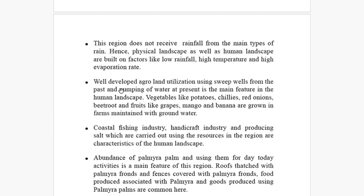Due to high temperature, groundwater utilization using sweep wells from the past and pumping of water in the present are the main features of the human landscape. Vegetables like potatoes, chillies, red onions, beetroot, and fruits like grapes, mango, and banana are grown in farms maintained with groundwater. Even though they don't have proper water facilities, they are doing agricultural activities. Have you tasted Jaffna grapes? Very tasty!